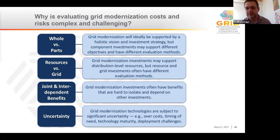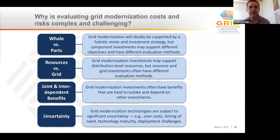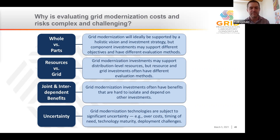One of the principal challenges for managing the costs and risks of modernizing distribution systems is how utilities and regulators should evaluate these costs and risks. The challenge is really how utilities demonstrate to regulators that their proposed investments are economically sound. Economic evaluation sounds like it should be relatively straightforward, but there are a few reasons why it can be complex and challenging. The first is a whole versus parts problem — the challenge of finding a balance between a holistic vision investment strategy for grid modernization and the reality that many component investments will support different objectives and have different evaluation methods.